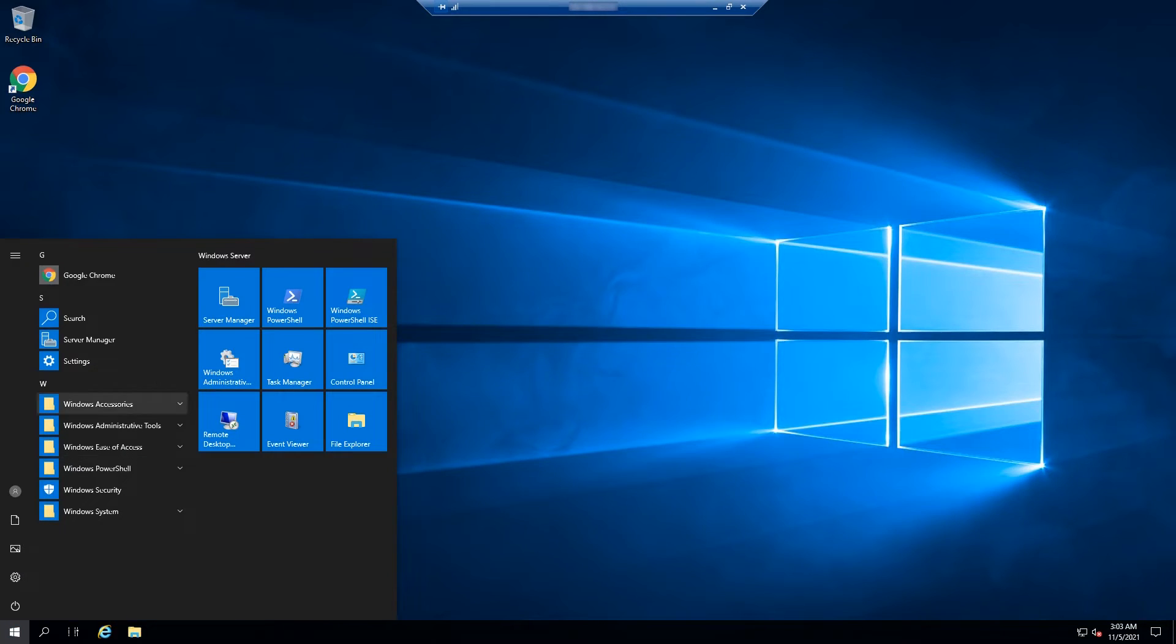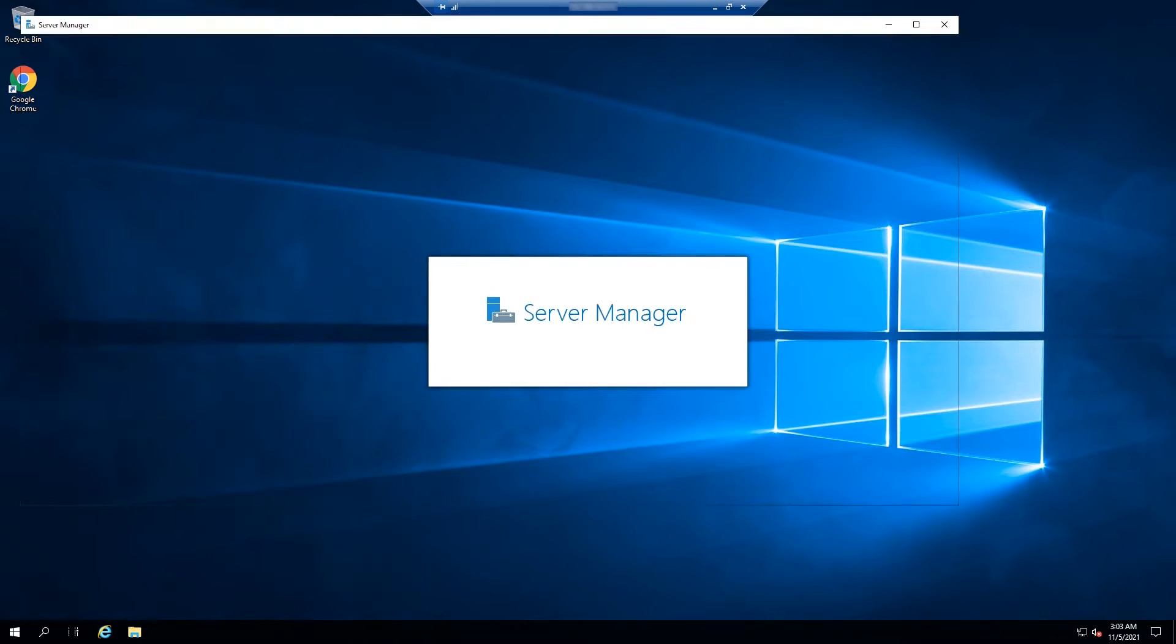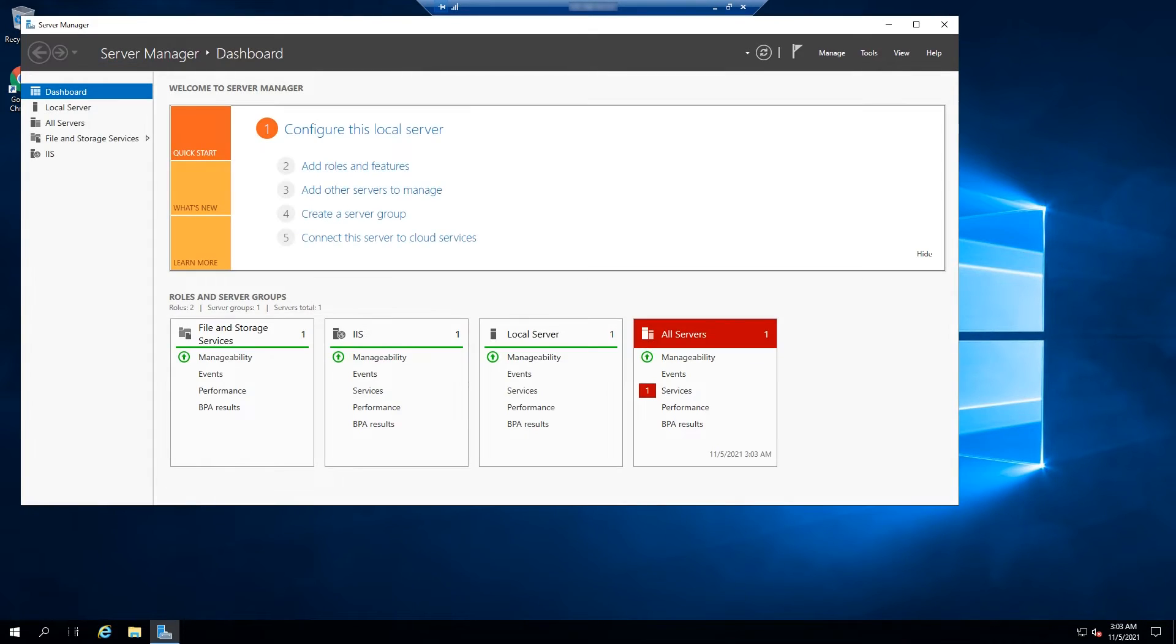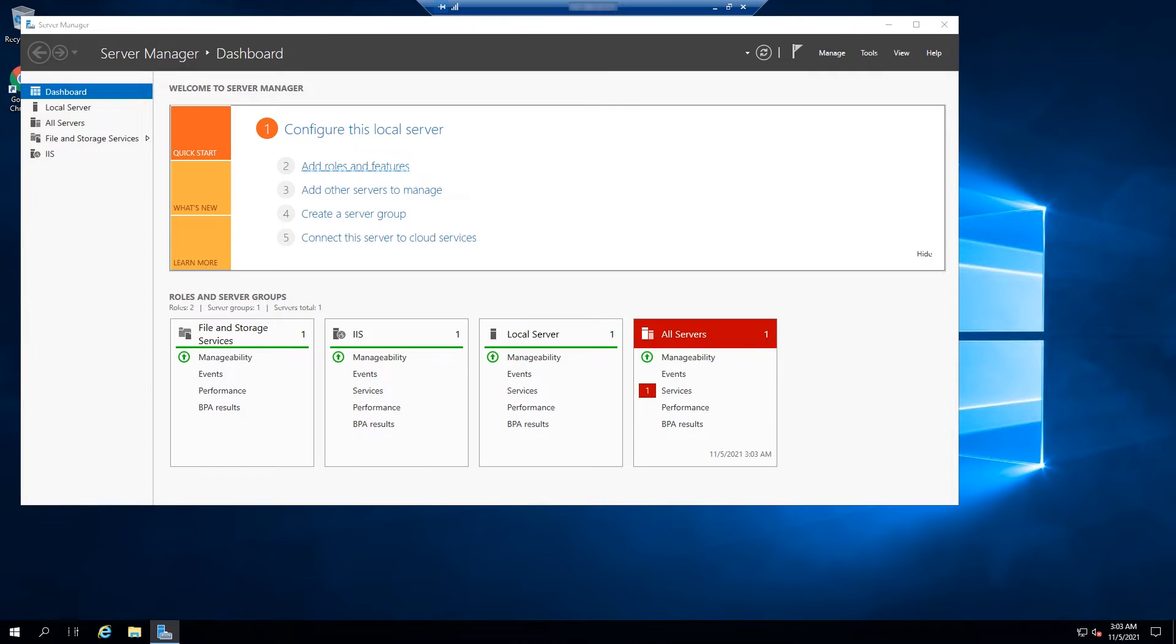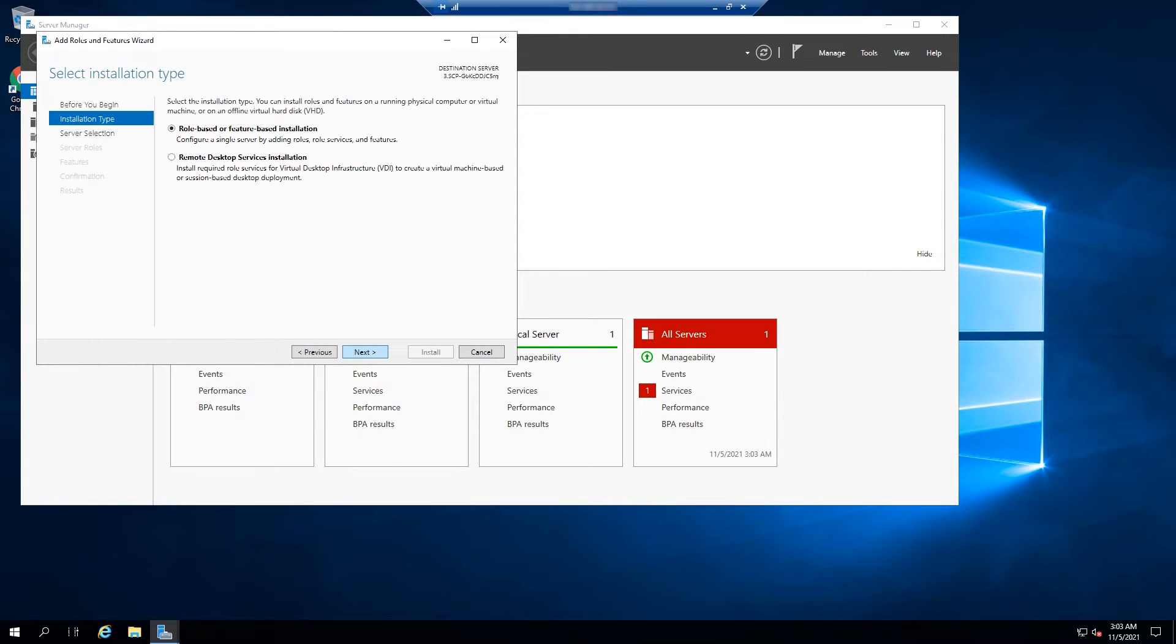Go to Server Manager. Add roles and features. Click Next.